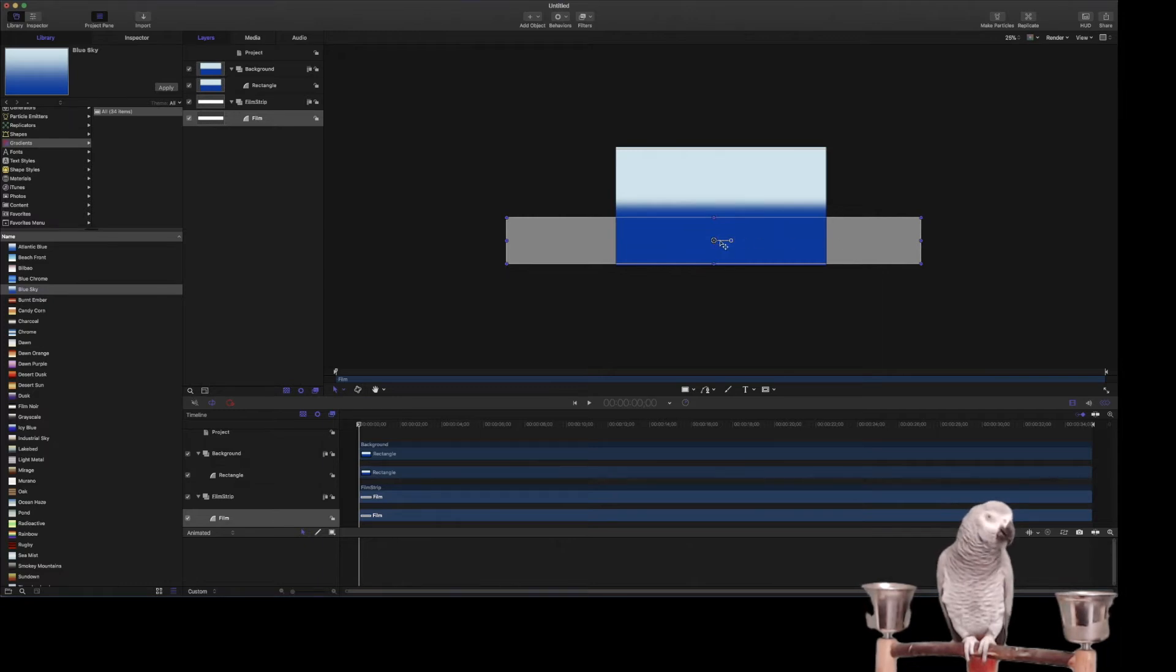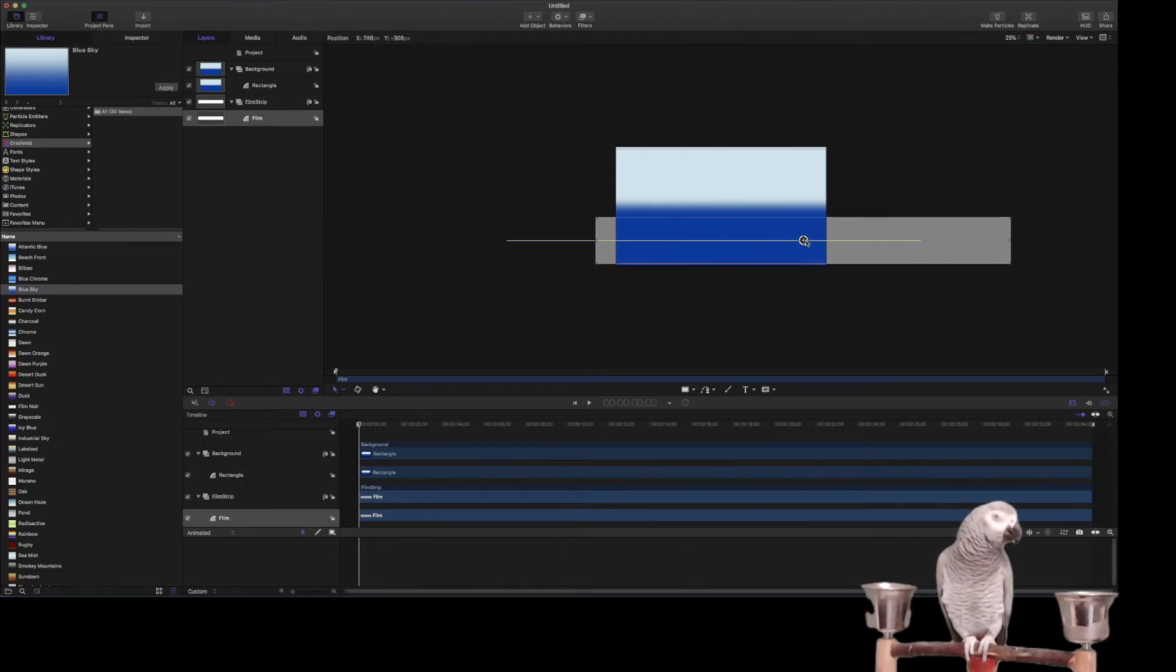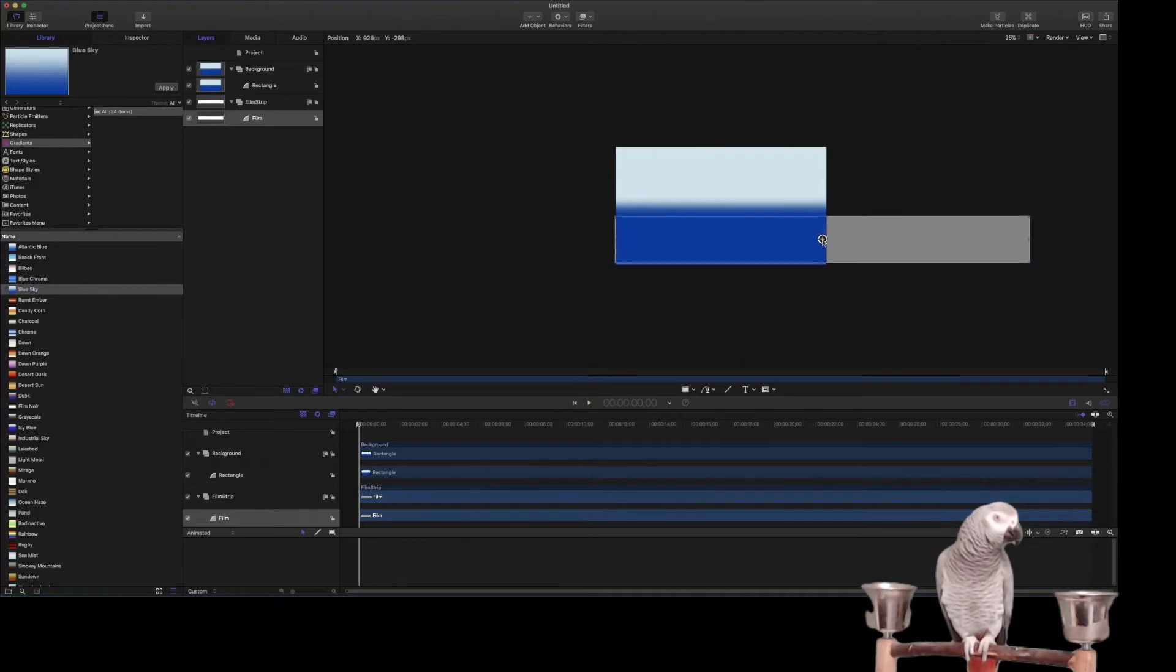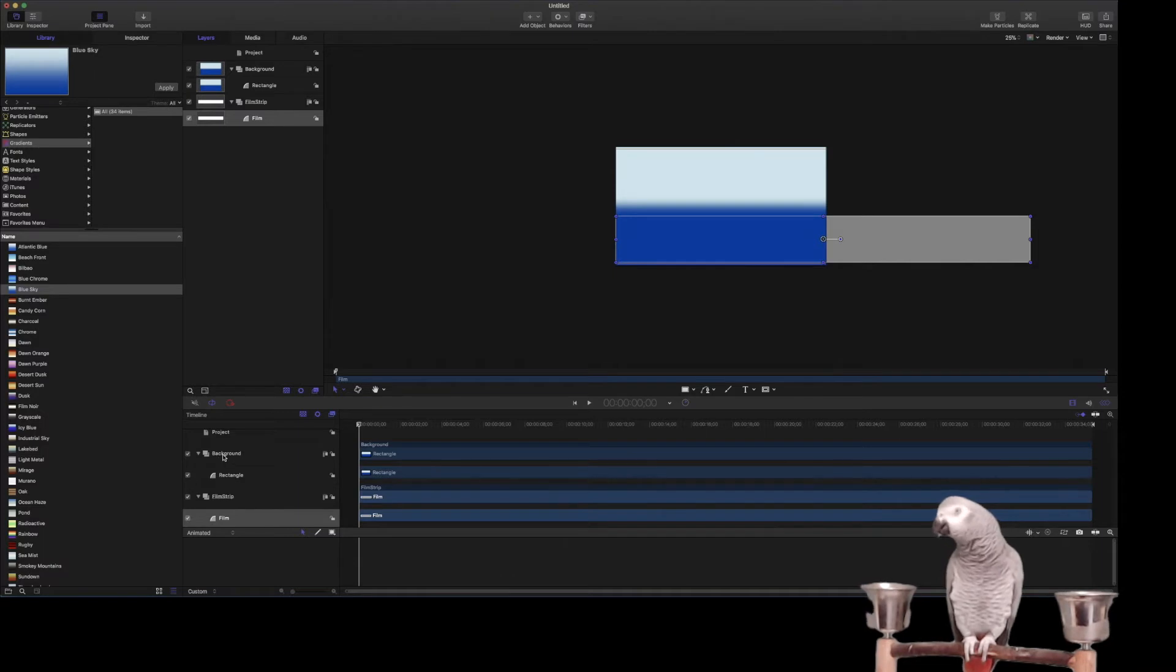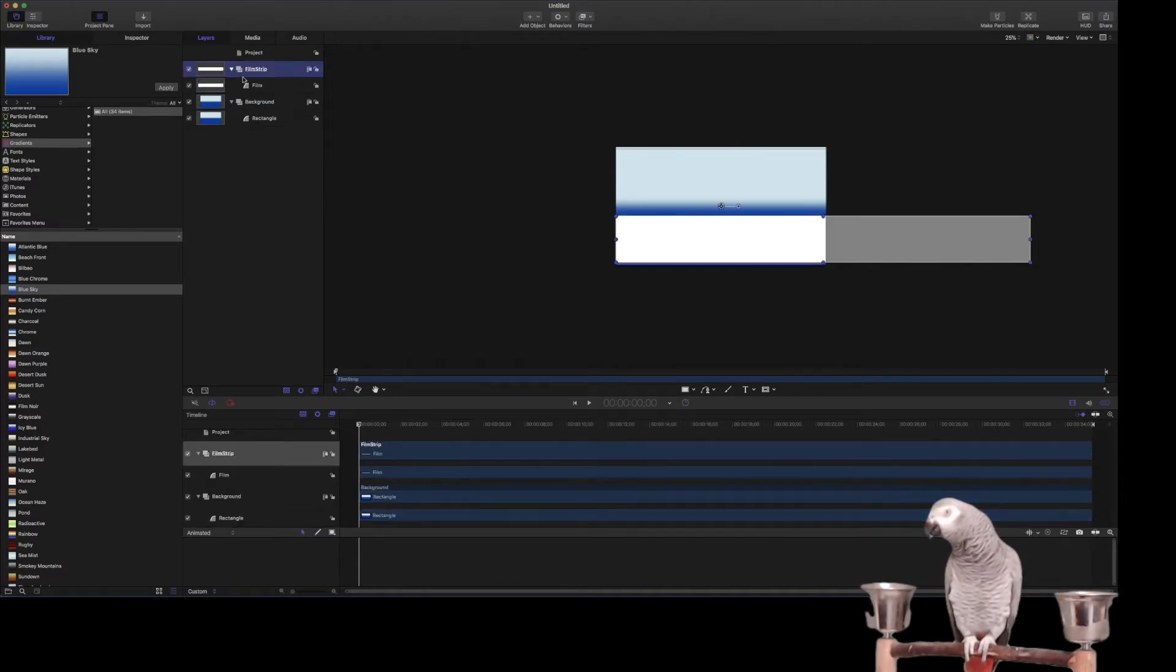So this is going to basically move to the left. So that's basically how it works. We've got to rearrange these, so we're going to move the filmstrip above that. There we go.